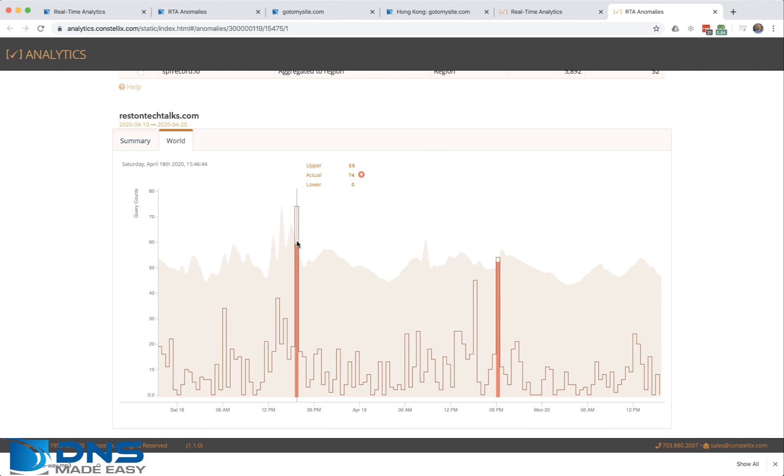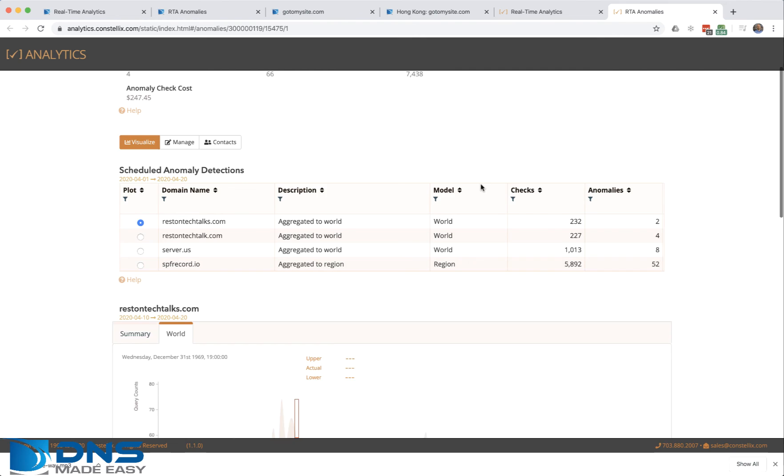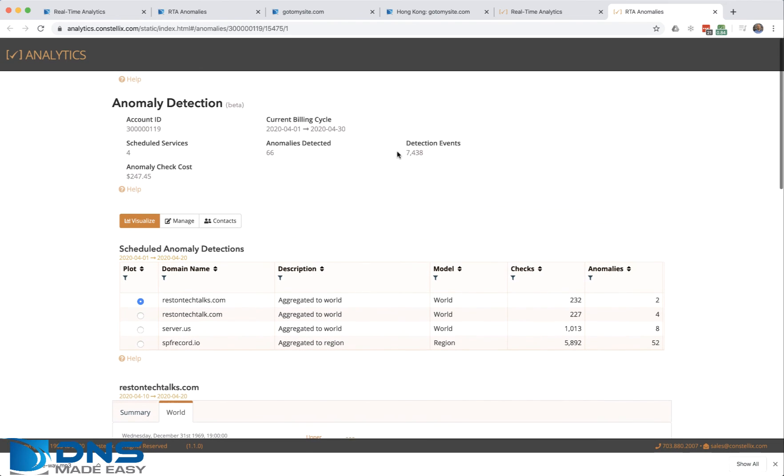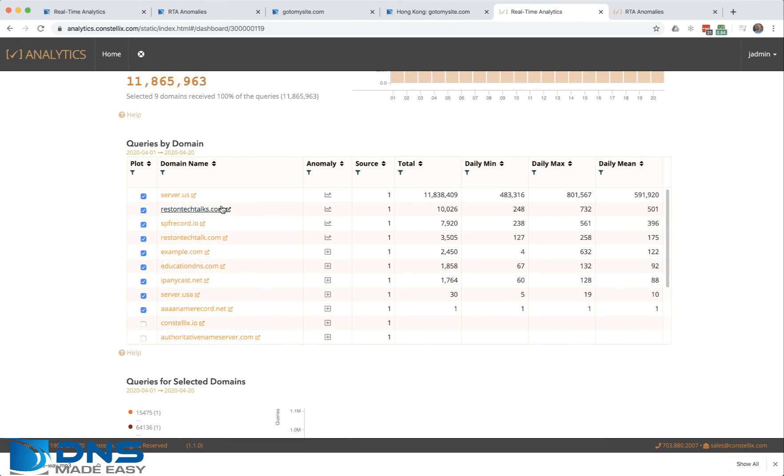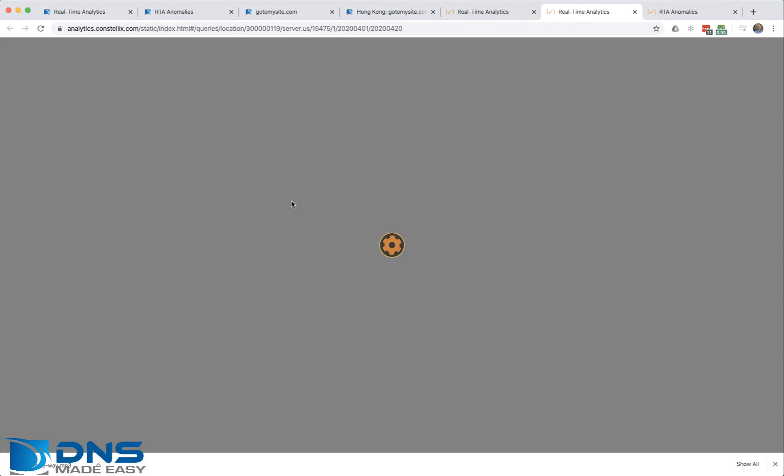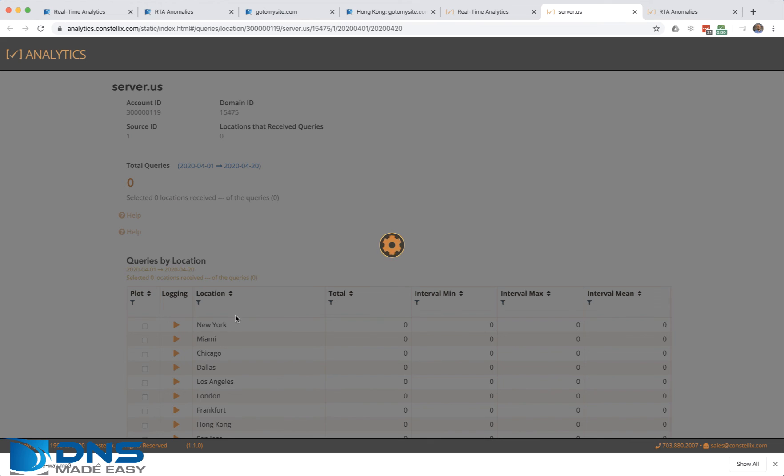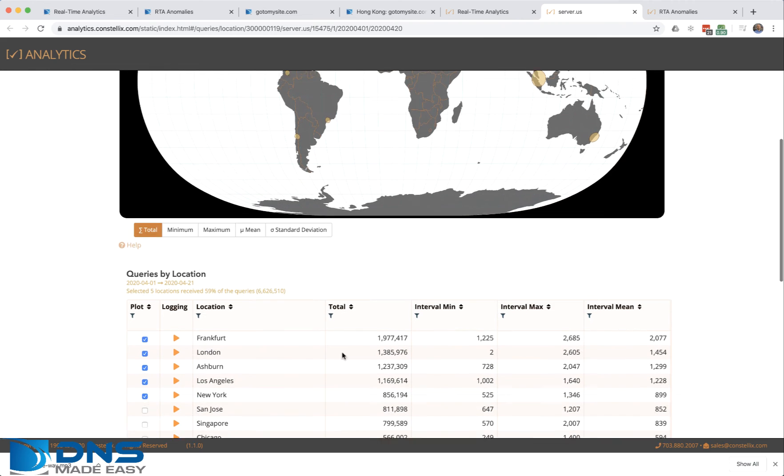You would then take your domain and go into your actual logging and analytics tools where you can see your traffic in real time to help troubleshoot that. Once again, you go in there and go to your individual pop that's receiving the anomaly that you care about.